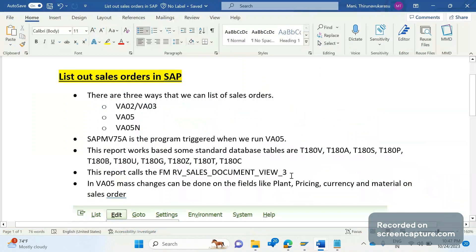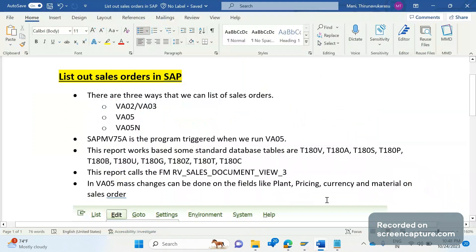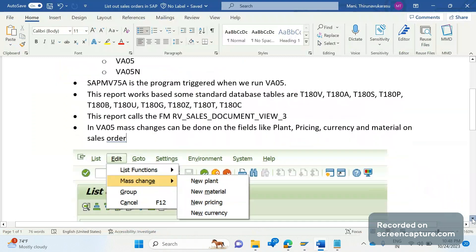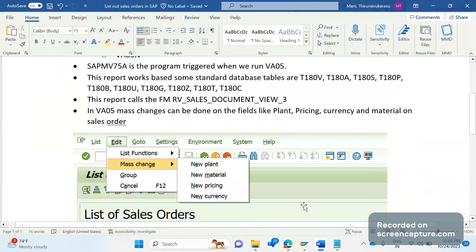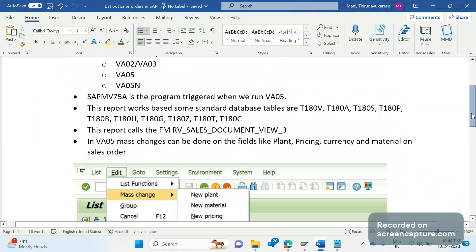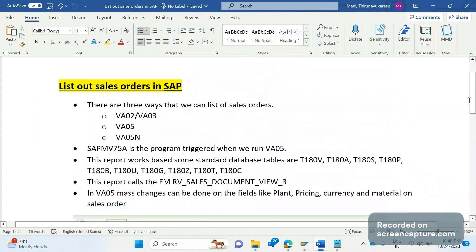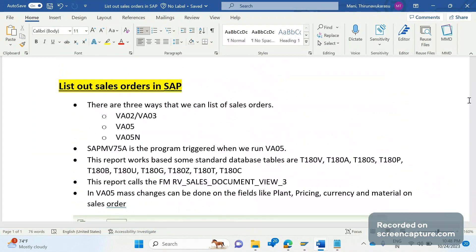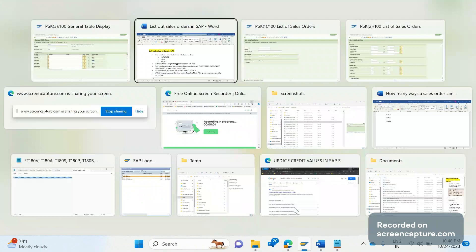That validation happens inside the function module RV_SALES_DOCUMENT_VIEW_3. In VA05 we can do field-level mass changes, whereas in VA05N that is not possible at all — it is used only for displaying data in read-only mode. Thanks everyone, we will continue in the next session. Bye for now.